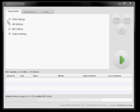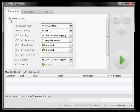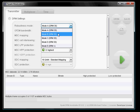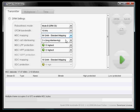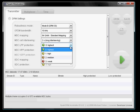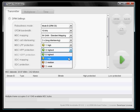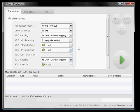So we open up the DRM settings tab and adjust the robustness mode to mode B and set the LPP and HPP MSC protection to high. LPP and HPP means the lower protected part and the higher protected part.